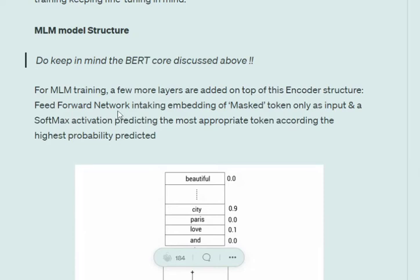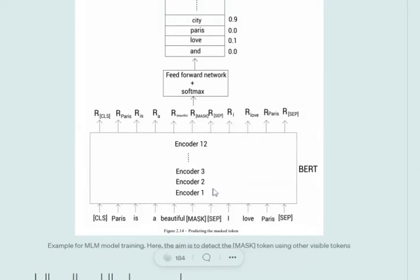Let's understand the MLM model structure. Most of the things are straightforward - the core BERT remains the same. Assume we are trying to predict for the input 'Paris is a beautiful [MASK]. I love Paris.' We need to predict for the mask. This input goes into the BERT architecture.